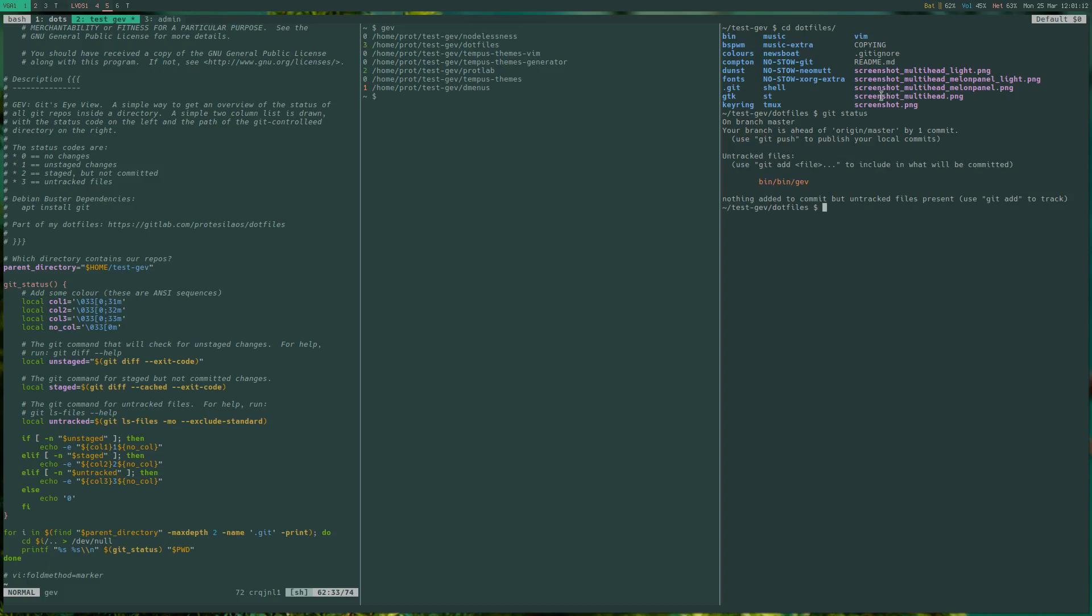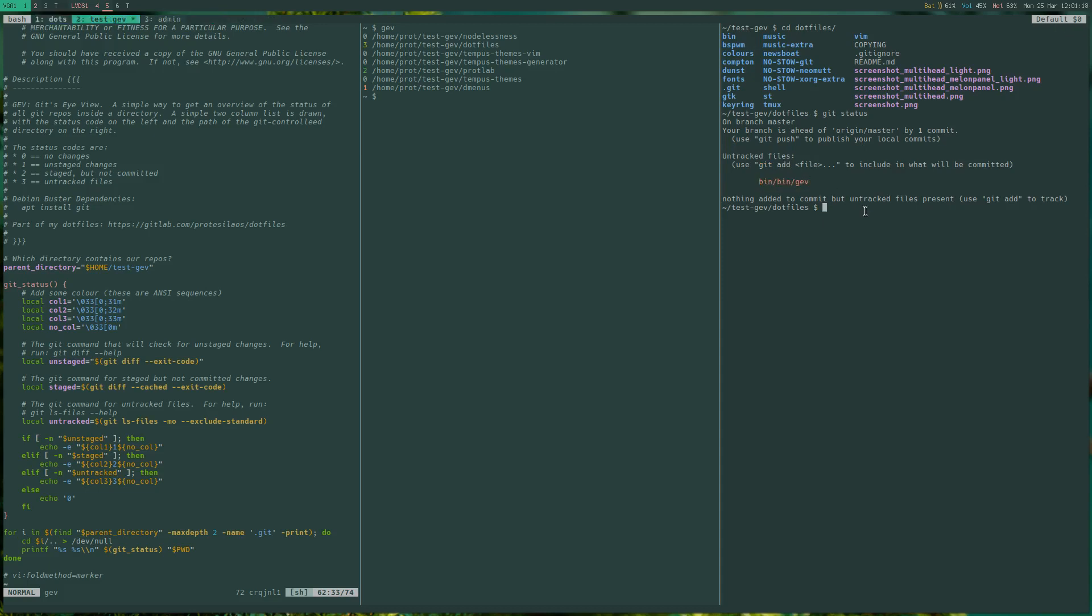Git status and indeed we have untracked files and the file in question is this very script that I am demoing, gev. So we have the correct status code for this one.